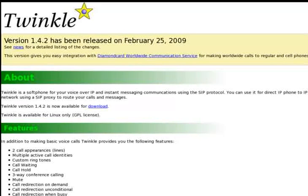Twinkle is an open source soft phone. It's licensed under the GPL and has a number of features including call hold, call waiting, call transfer, auto answer and many more.